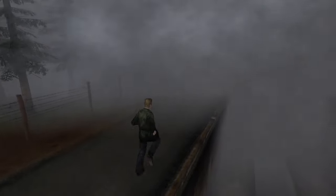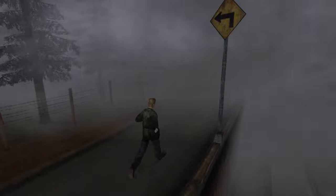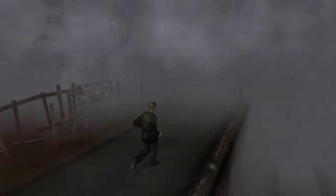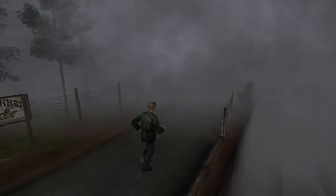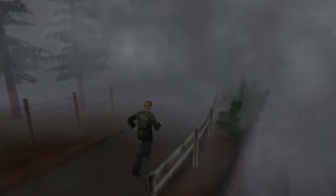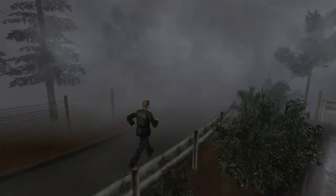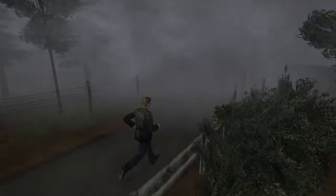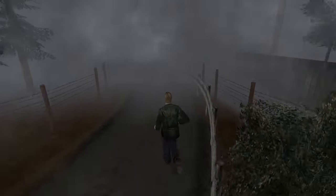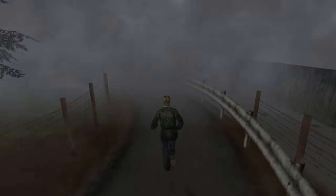Silent Hill 3 jumps right into the mall, right into the other world, right to extremely disturbing. Silent Hill 2 gives you a little more breathing room.